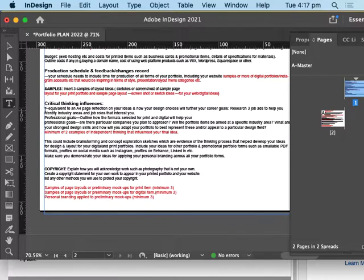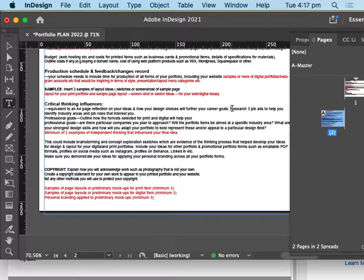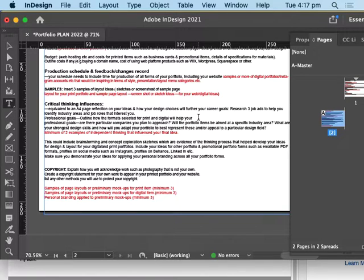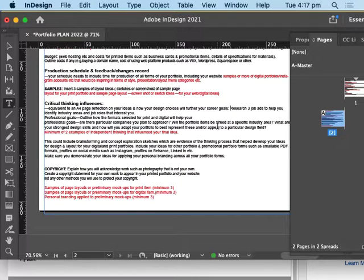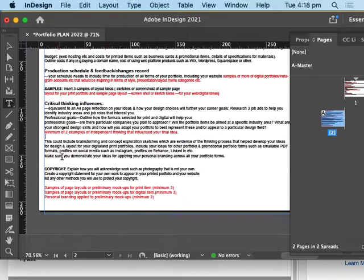There's a little reflection section you do have to answer — thinking about how your design choices are going to help your career goals. That's where you research the three job ads. You need to say why your aesthetic approach is actually going to help you get work in the field you've outlined, and what particular companies you're going to approach. Then a couple more examples of your strongest influences — visual examples that have really ended up being things you're most interested in.